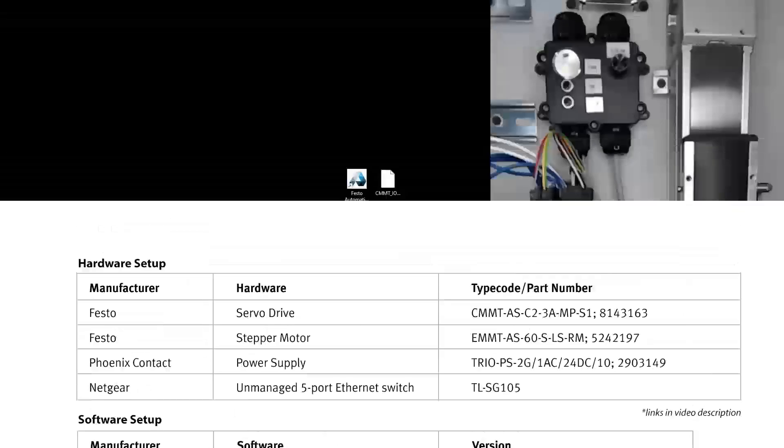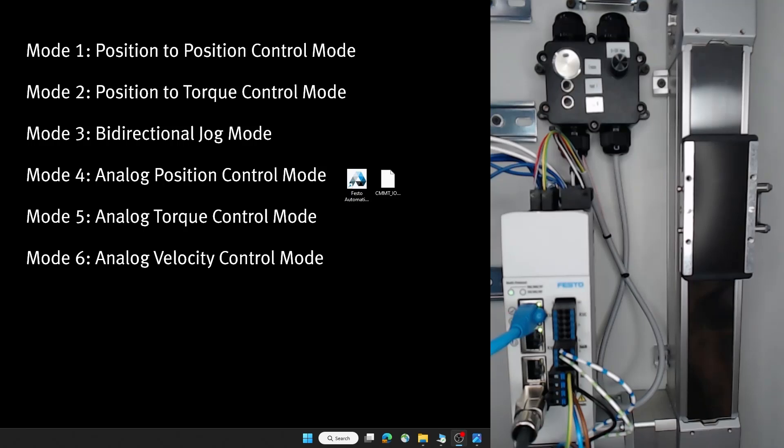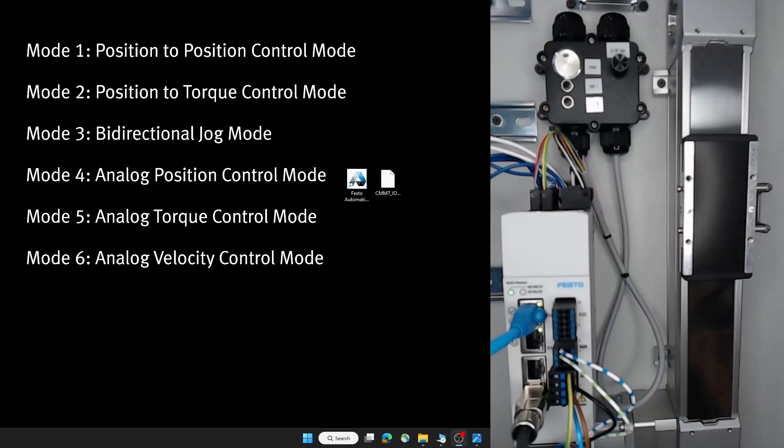Hi everyone. Today I'm going to be showing you the configuration of a CMMT drive with I.O. control. With I.O. control, we can use digital inputs or analog inputs to control basic movements on a CMMT drive, similar to our simplified motion series or a normal pneumatic actuator where you can have very simple logic to control them. We have access to more parameters on our CMMT drives that make this additional functionality very beneficial.